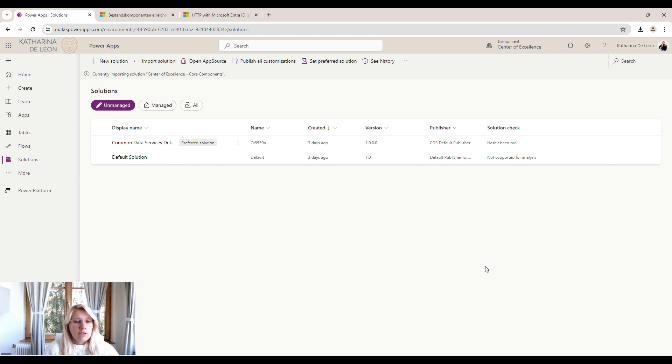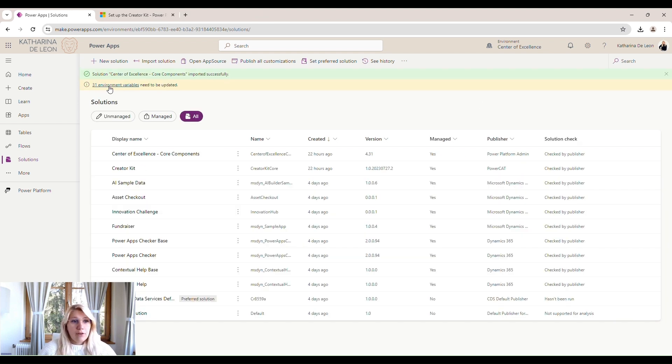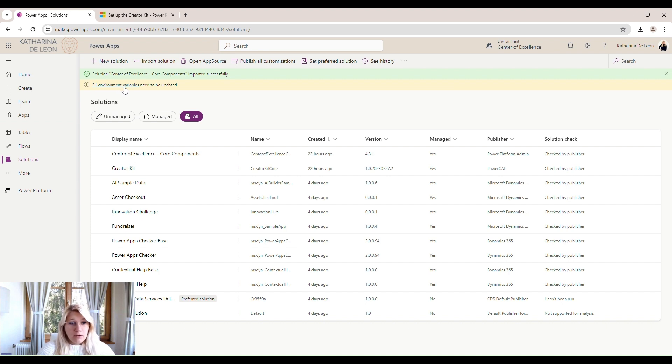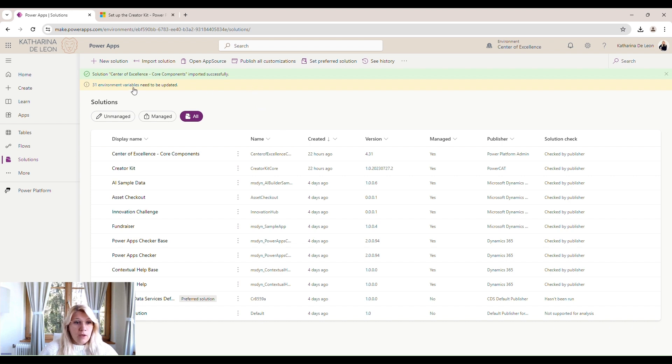Once the package imported successfully, we can see the little message here. And we can also see that there are still 31 environment variables that need to be updated. That's no reason to worry. That's normal. We do still have to set a few variables, but we will do this with the help of the app that's within the solution.